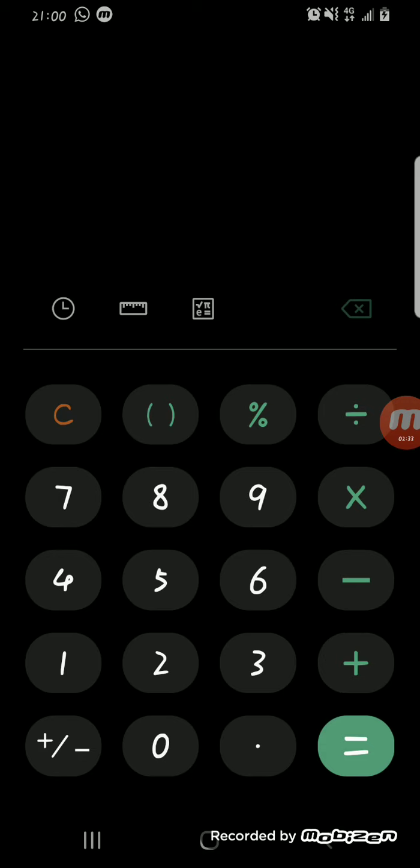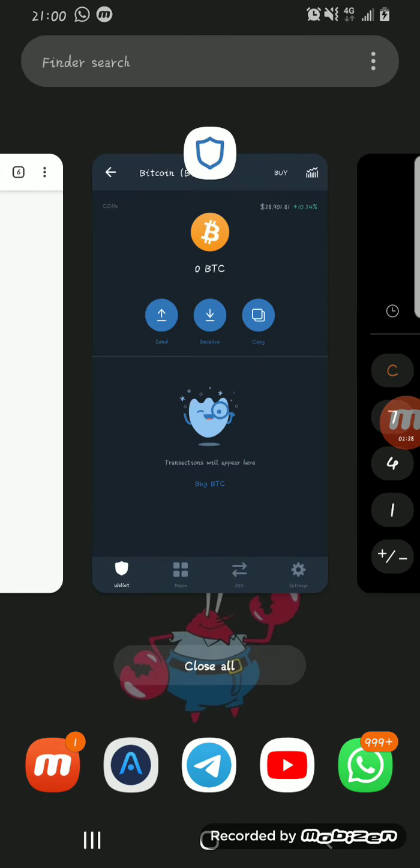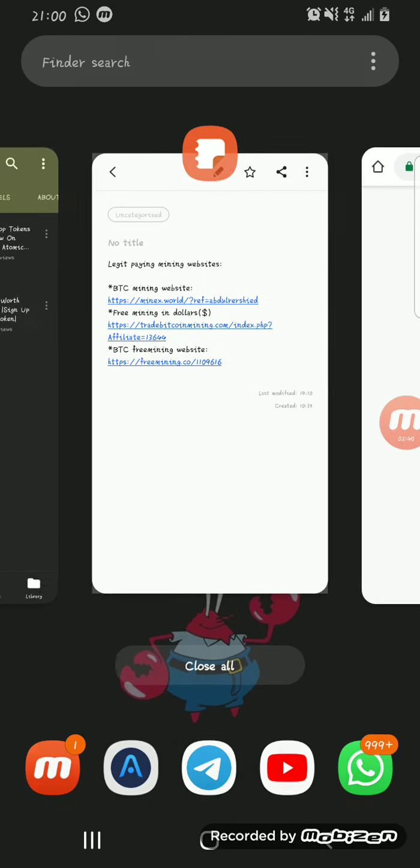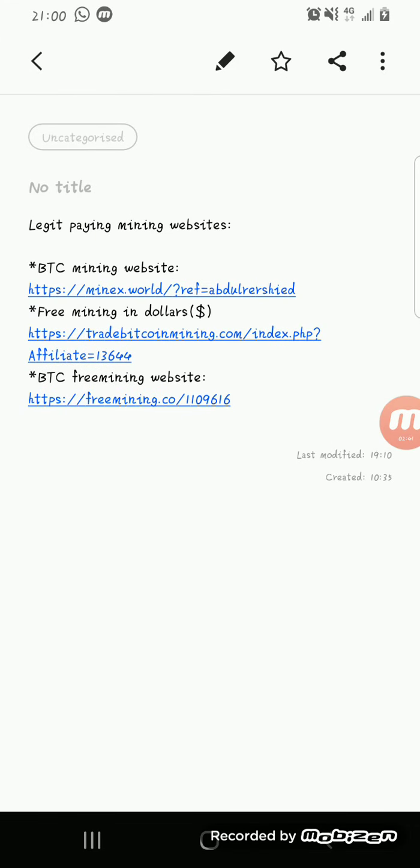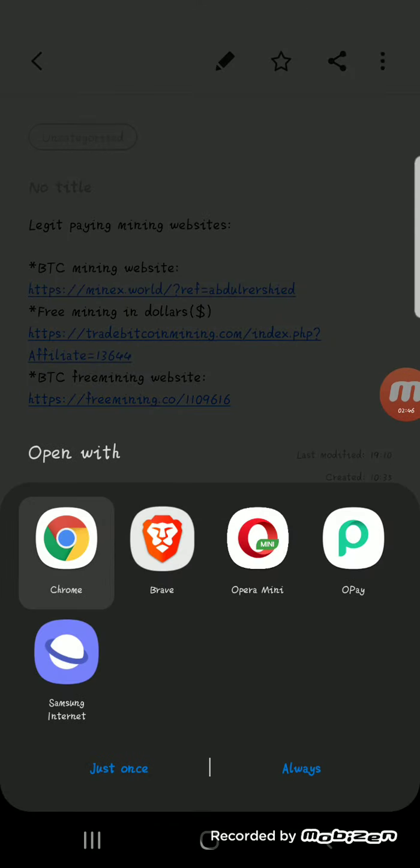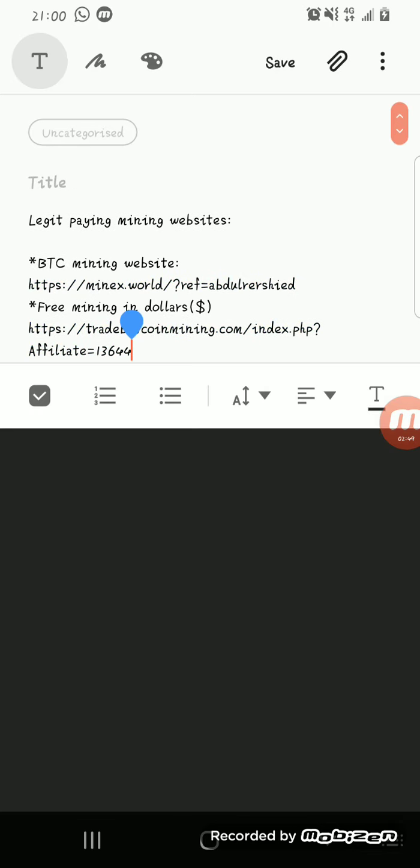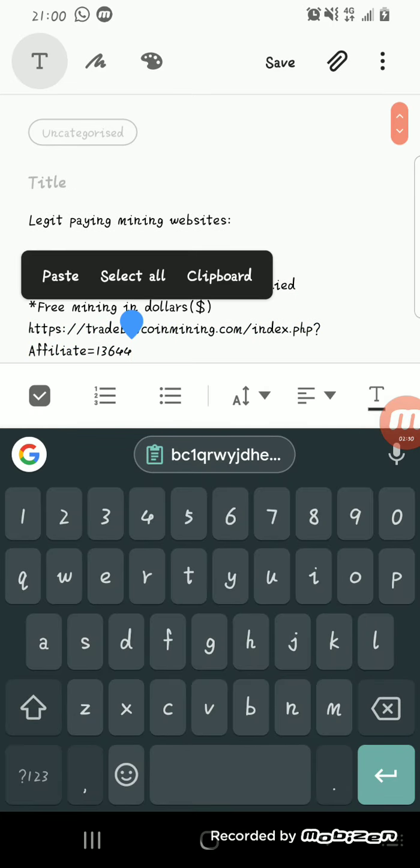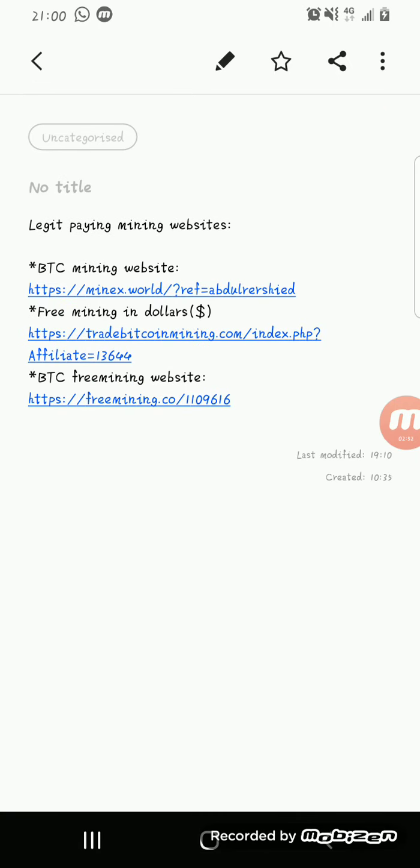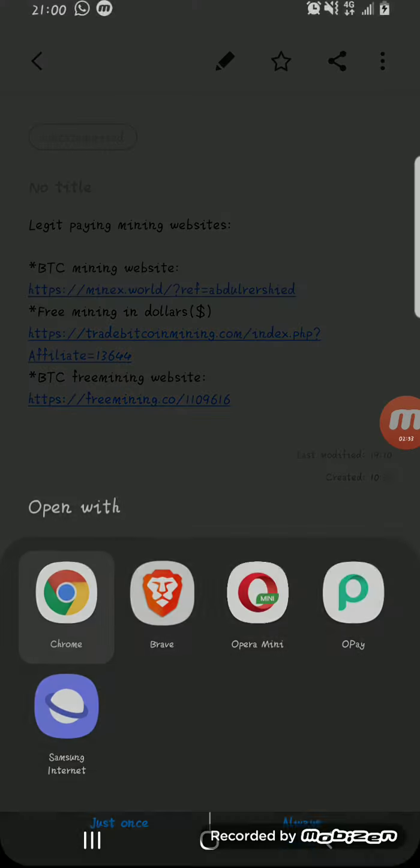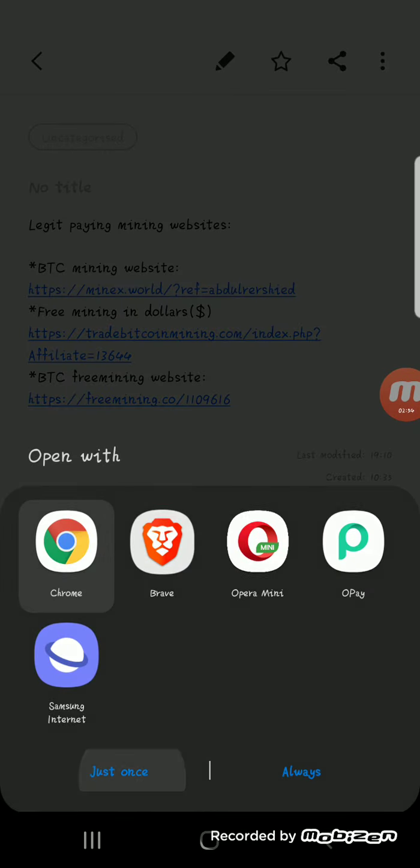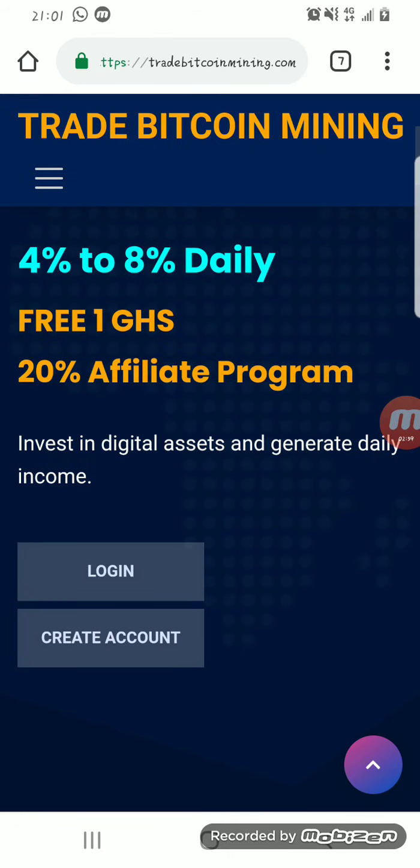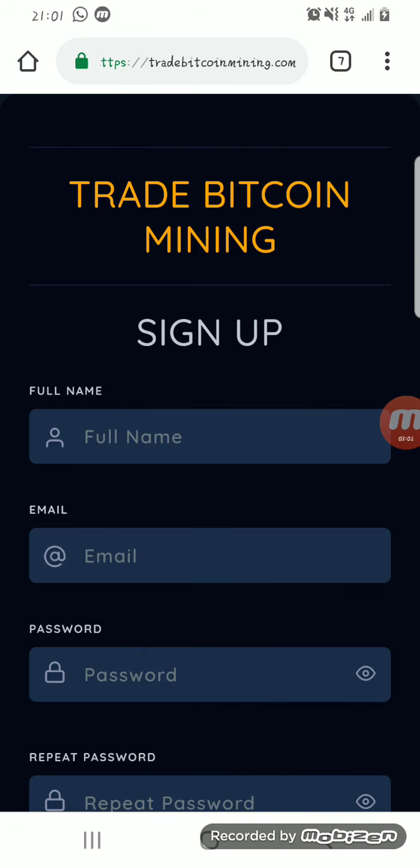The second on the list is tradebitcoinmining.com. Same thing we did for freemining.com, you come over here, you click on the website. After the website opens and starts on this page, you click on create account if you don't already have an account.